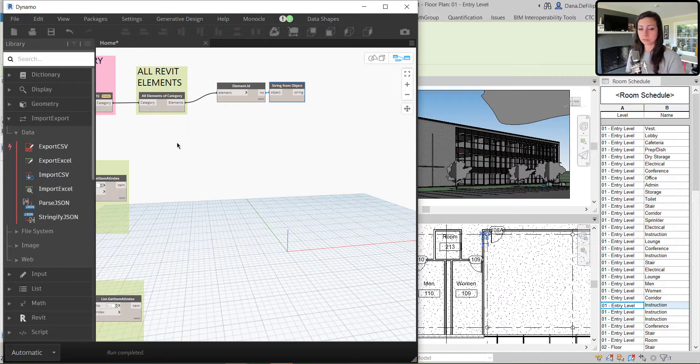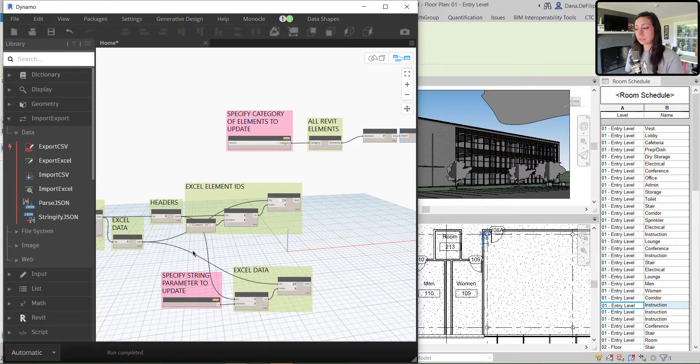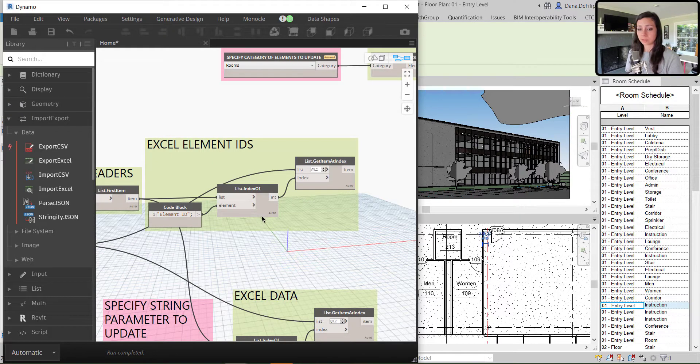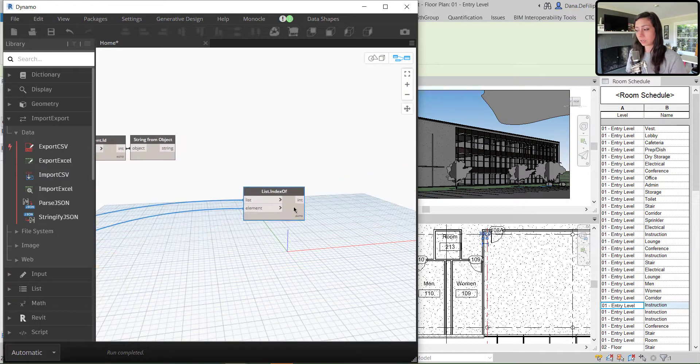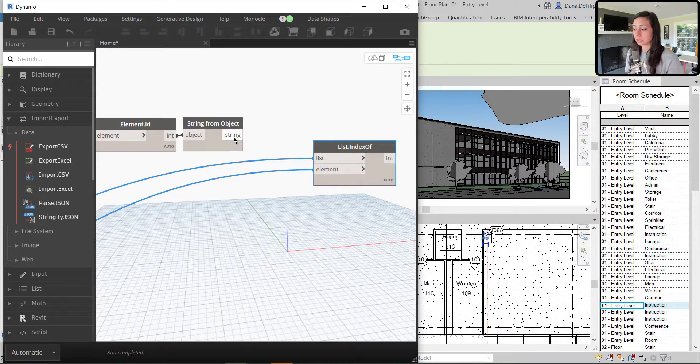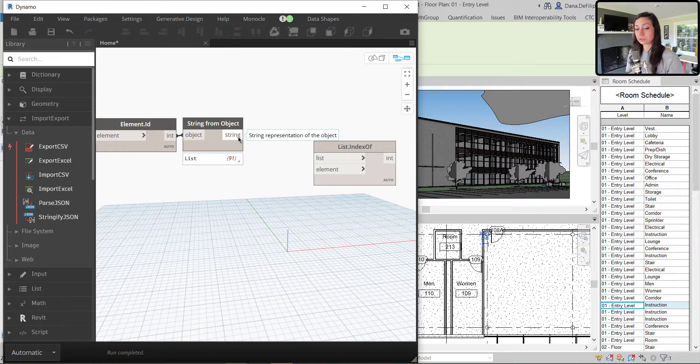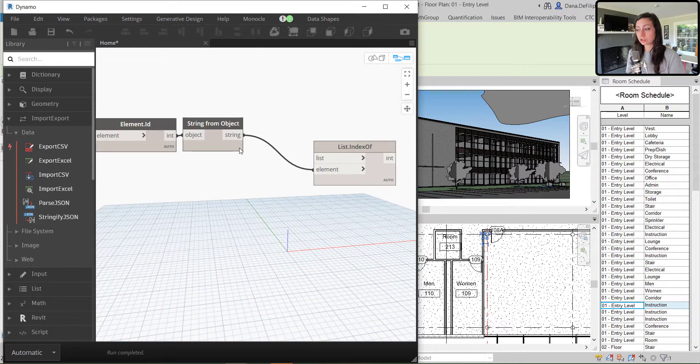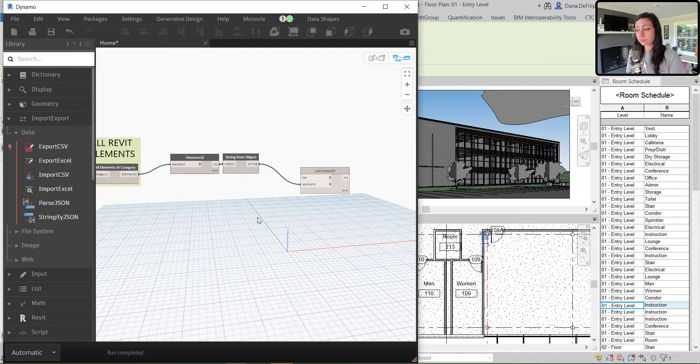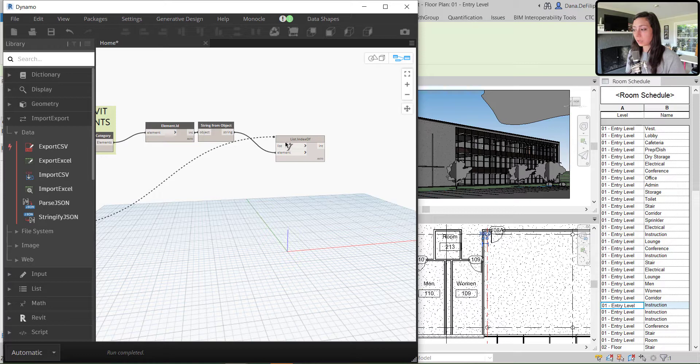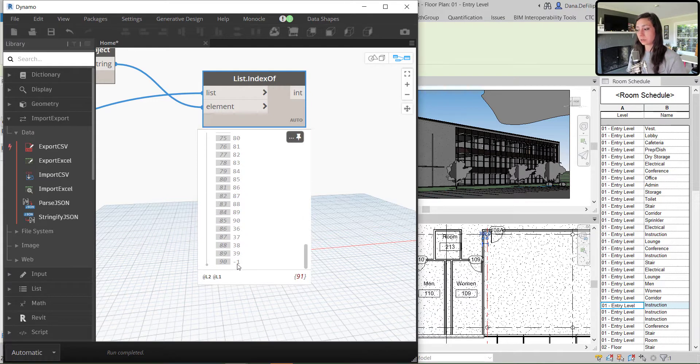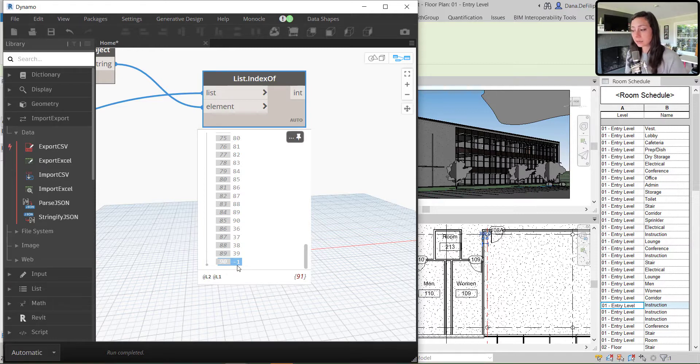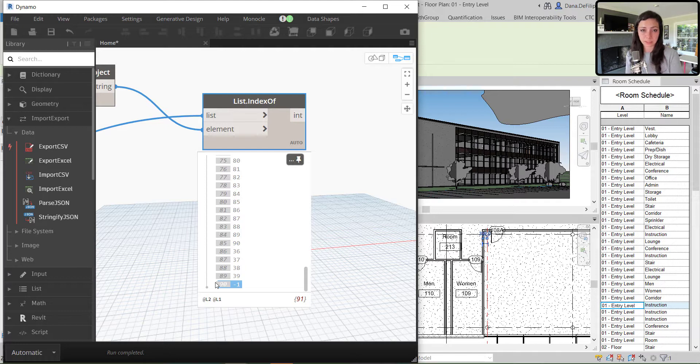Now that I have my string elements, I essentially want to omit any of the string values that are not found within Excel. So kind of in the same way that I did the list.indexof and got the index of my header and Excel values. In this case, I'm actually going to say, find the element of my string element IDs for my Revit rooms against my Excel IDs. And you can see at the very, very bottom where Revit reports that very brand new room, room 213. I get a negative one. Because it is not found within Excel.